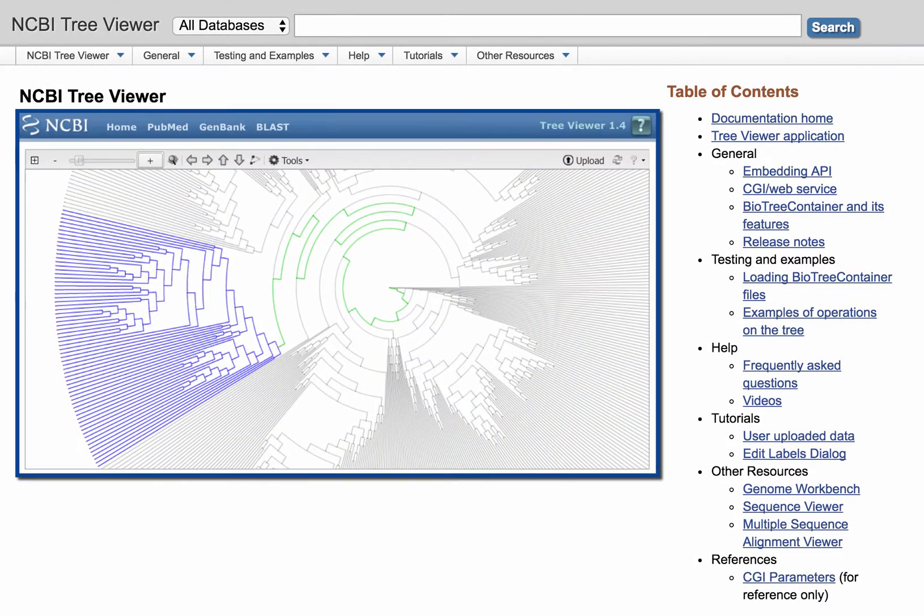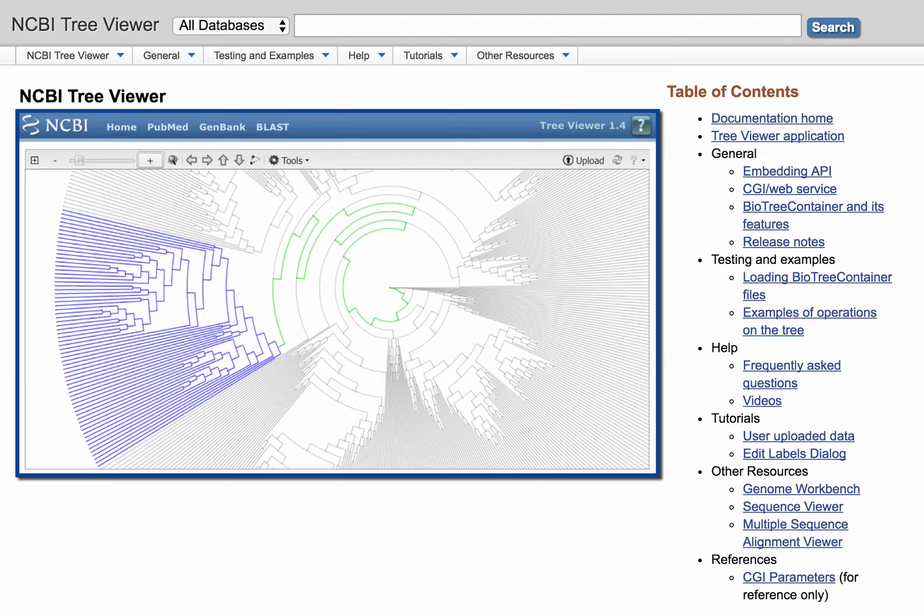We introduced the TreeViewer application in May of 2015, and you can click on this note if you want to review that first video. It will open in a new window.